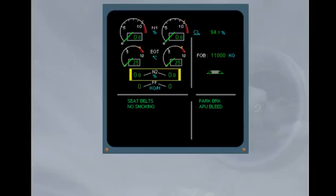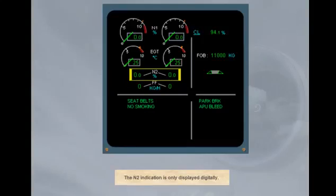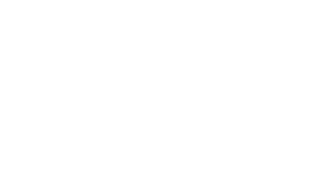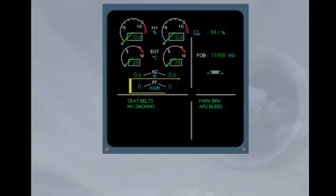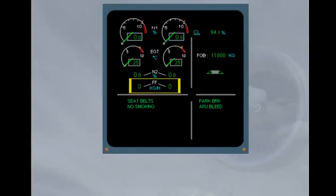The N2 indication is only displayed digitally. The fuel flow is displayed digitally for each engine.